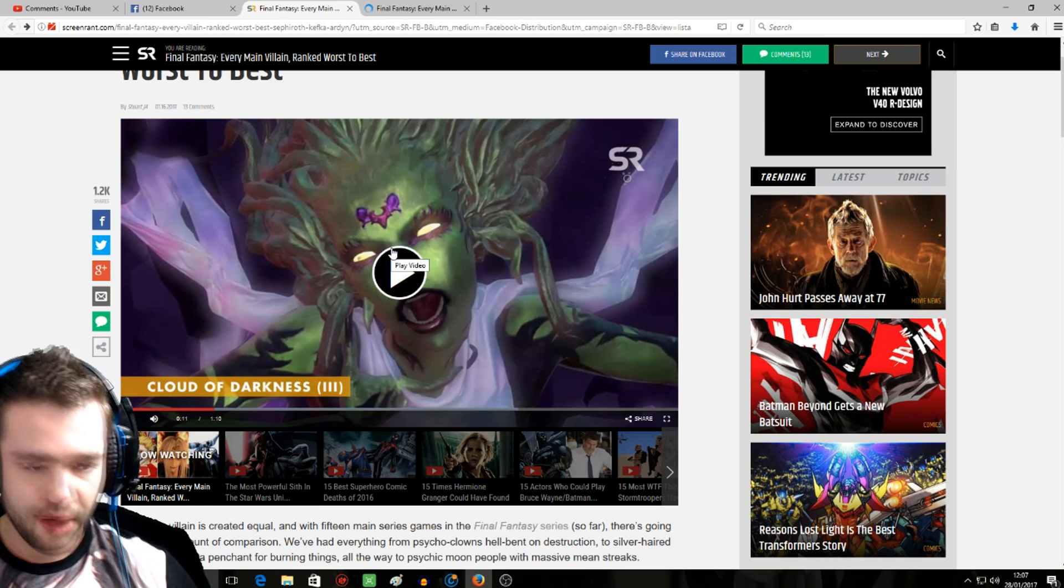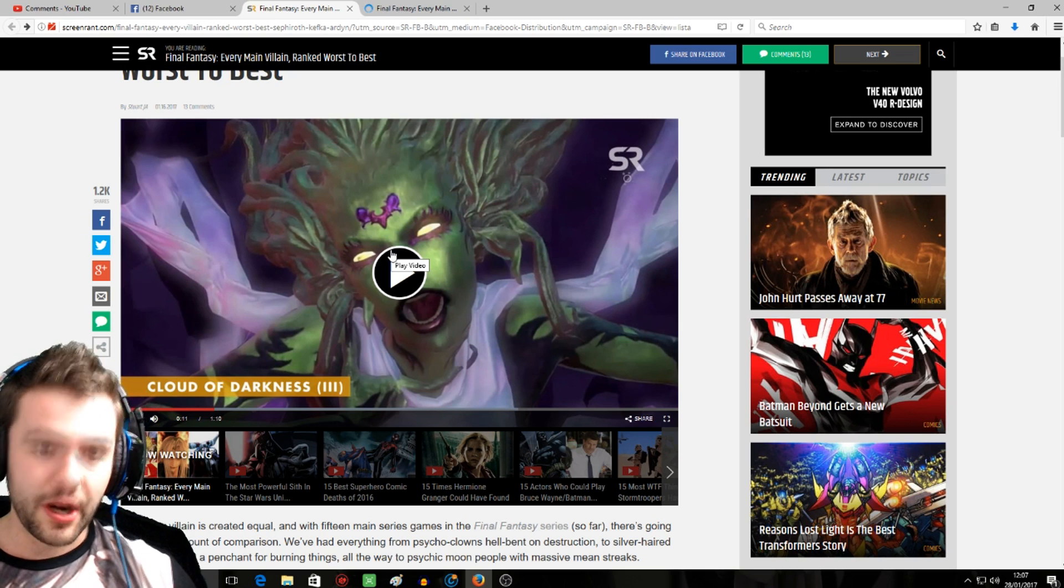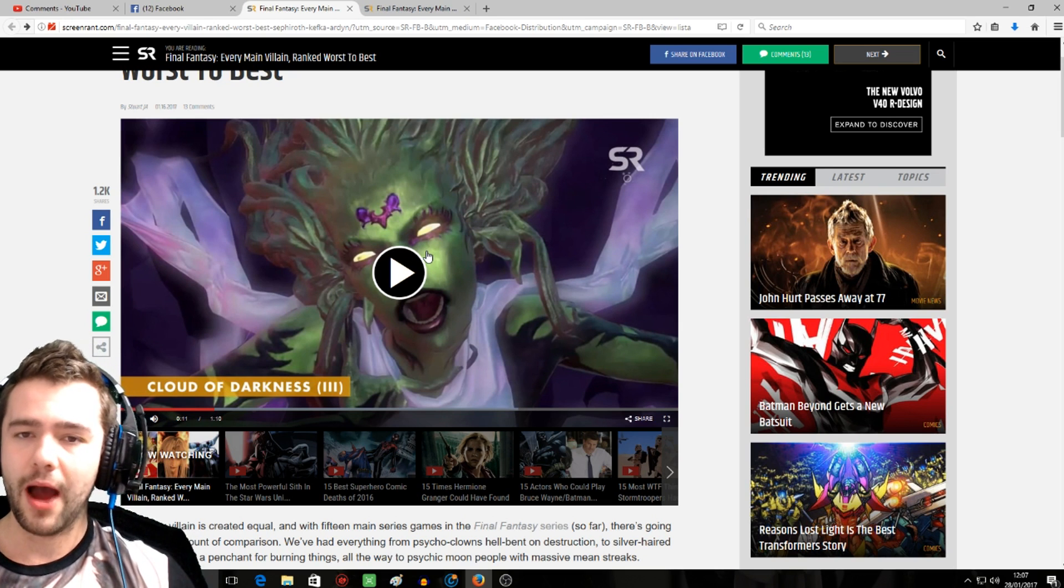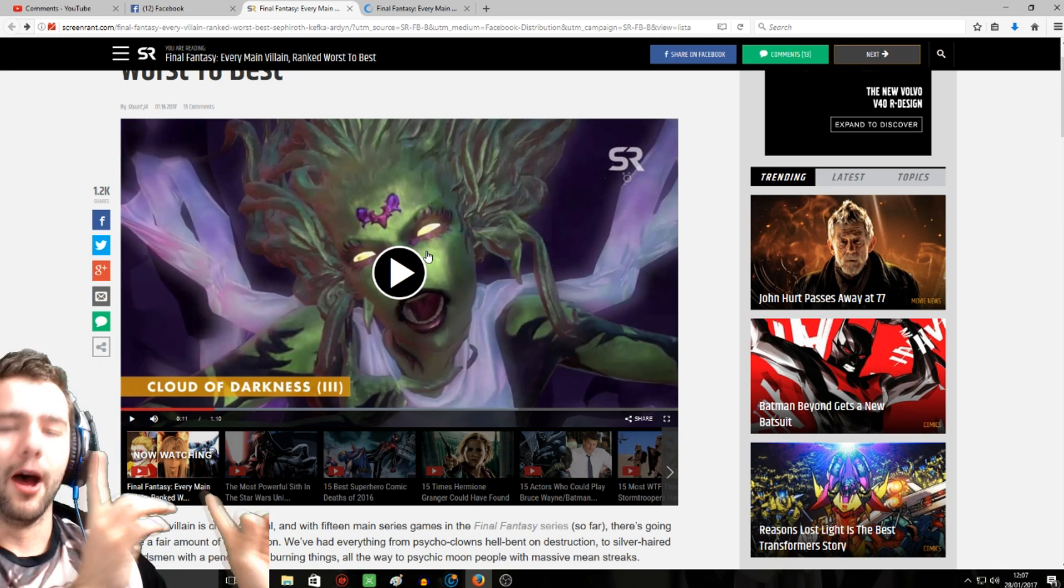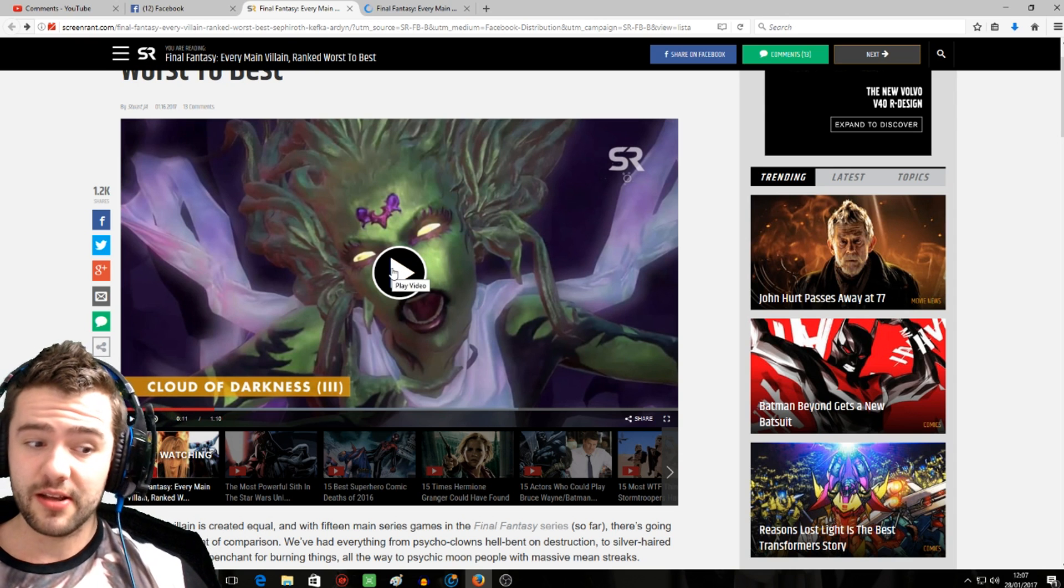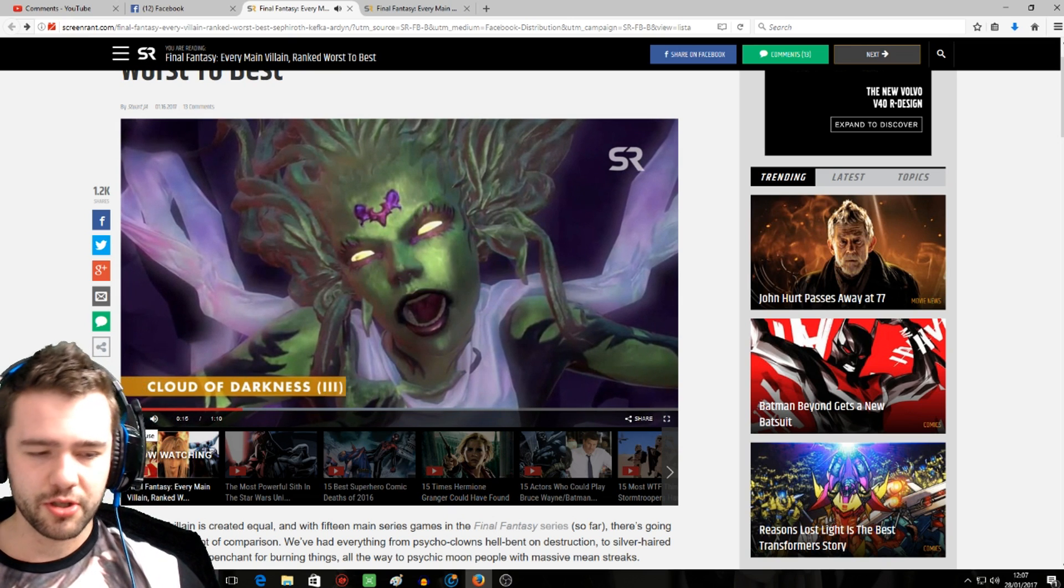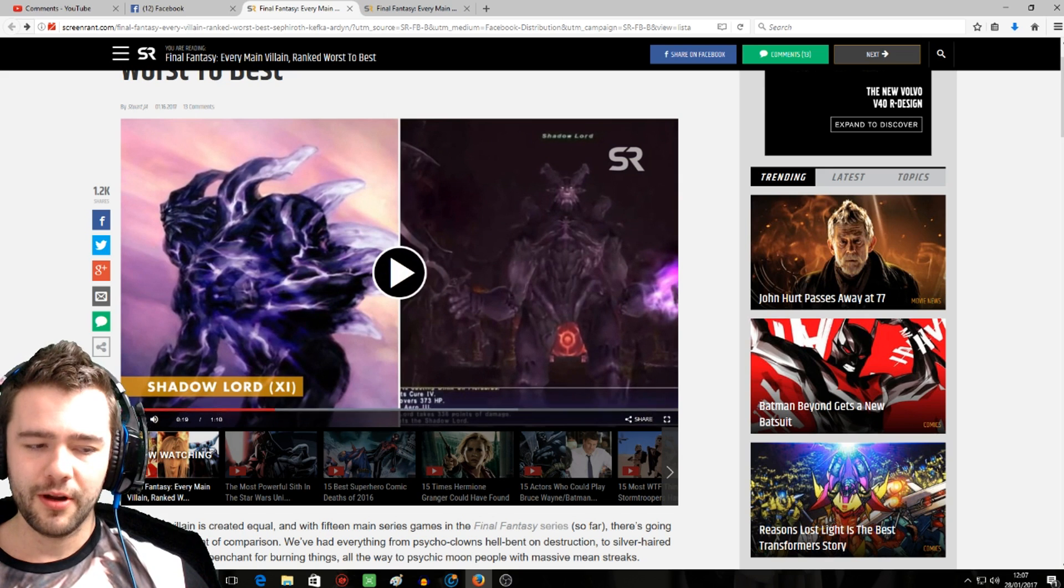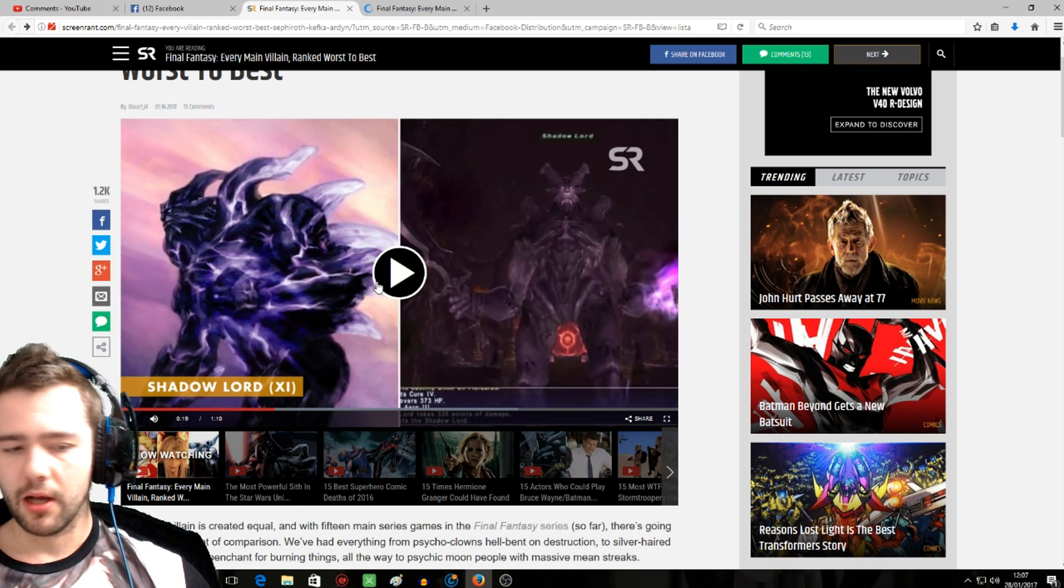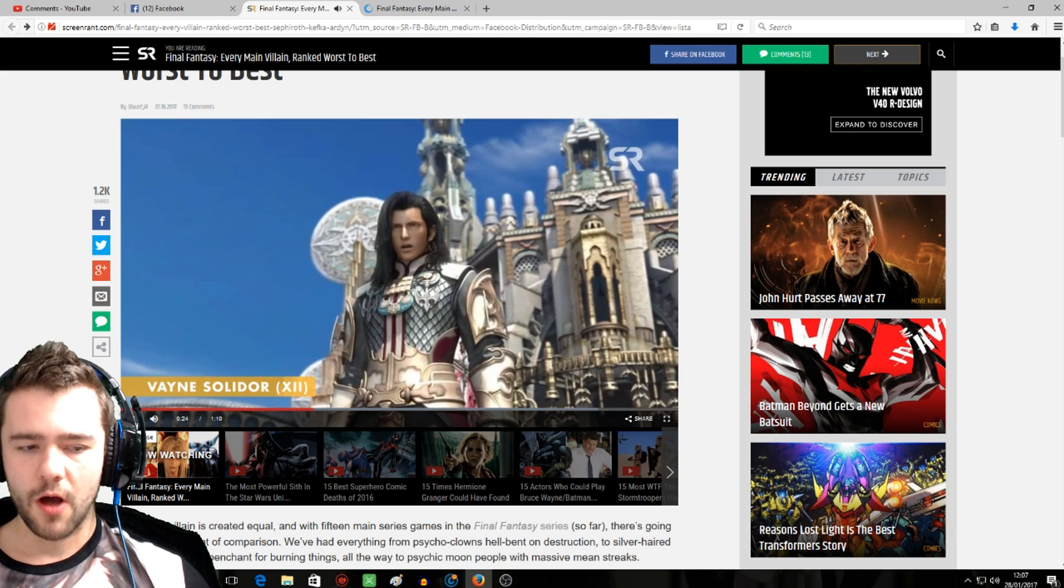Cloud of Darkness at number 15. No comment at this point. I've not played Final Fantasy 3. I've played about three or four hours of it then I jumped off because Lightning Returns released on Steam. I've got to get back to it, so no comment on Cloud of Darkness. Let me know if Cloud of Darkness is a good villain. Shadow Lord at 11, played about 20 hours of FF11, but again not enough to make a comment on.